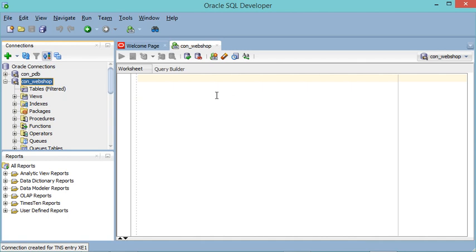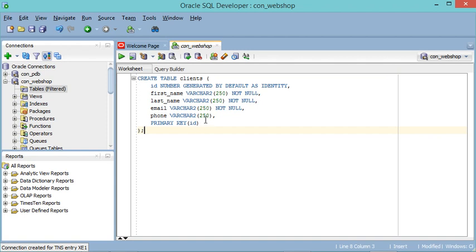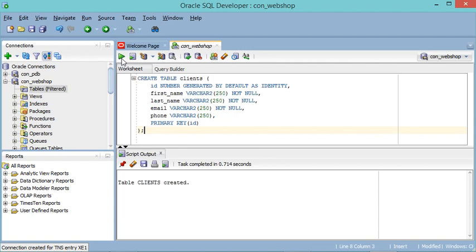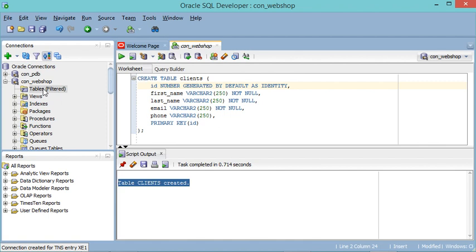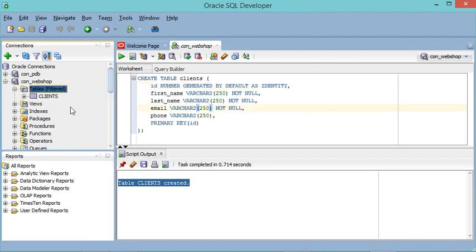This new connection has been created and, as mentioned, we don't have any tables yet. To create a new table we have two options — we can write the SQL statement here and run it. I will create a new table called 'clients' with these columns by clicking the run button to create the table. The table has been created and we can find it here — let's refresh this node.